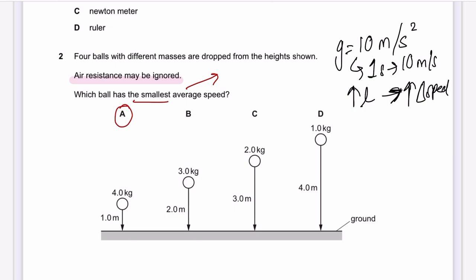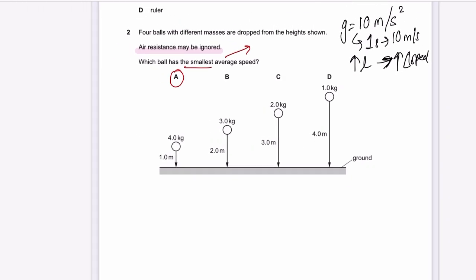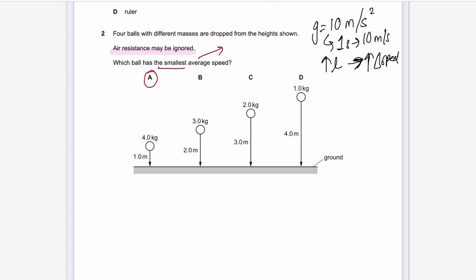When air resistance doesn't exist, whatever the mass, the only things that affect speed are the height from which the object falls and g. If air resistance is present, higher mass means less air resistance, which means higher speed. But in this question, air resistance is ignored, so mass does not matter.